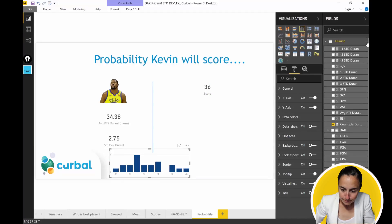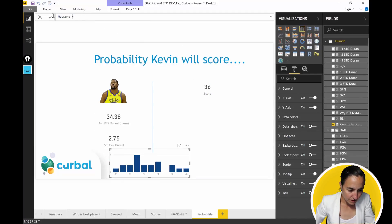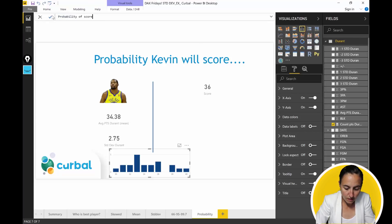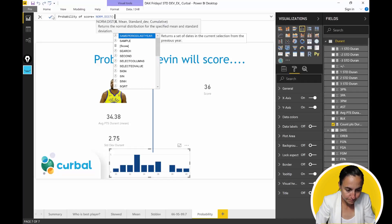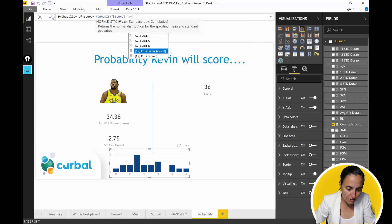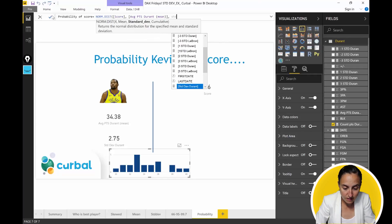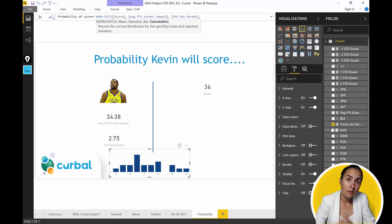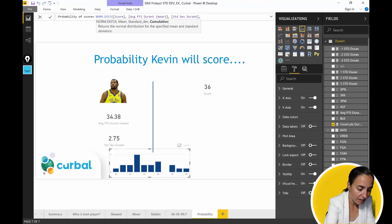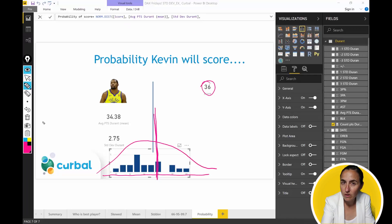We create a new measure and write 'probability of score normdist'. The first thing we need to add is the value that we want to predict — in this case, the score. Then we need to add the mean or average from Durant. Then we need to add the standard deviation. The next parameter is 'cumulative', and there are two options: you write true or false. If you write true, it means we want the values that are equal to or below the target.